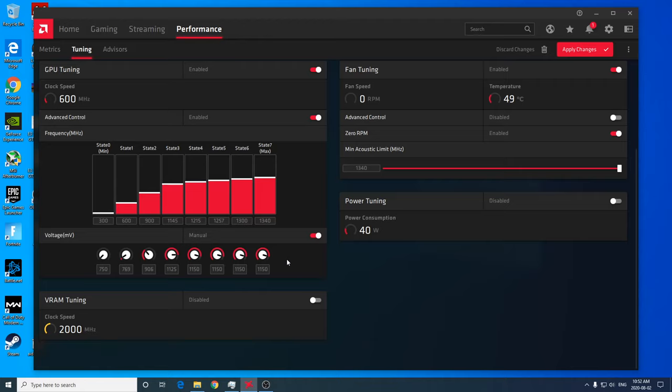You have some cards that can run that 1340 megahertz at maybe a thousand millivolts, and then you have some where the silicon isn't as good, and that's where you need to push 1150 millivolts so that the video card will run stable and not crash. I've worked with so many of these cards that I have seen ones that won't run any lower than 1150.